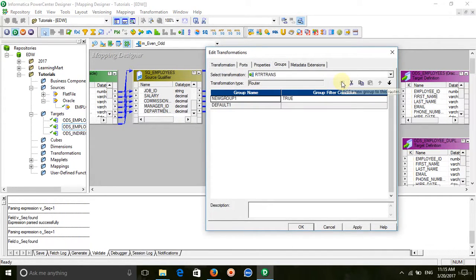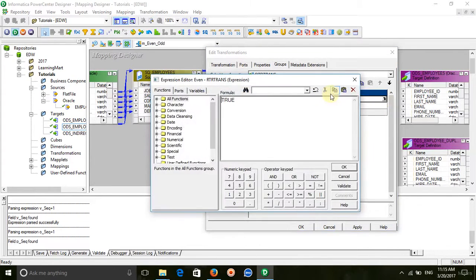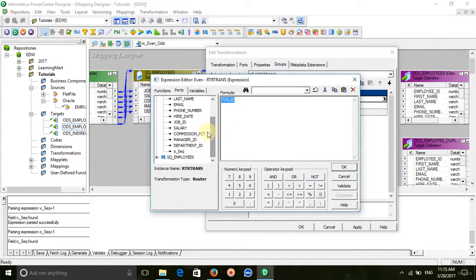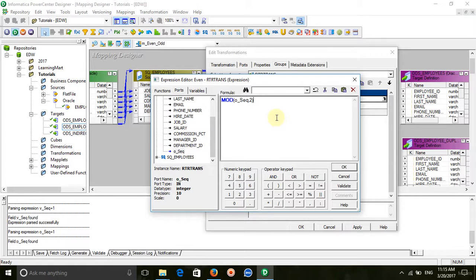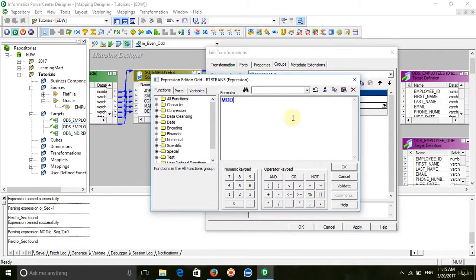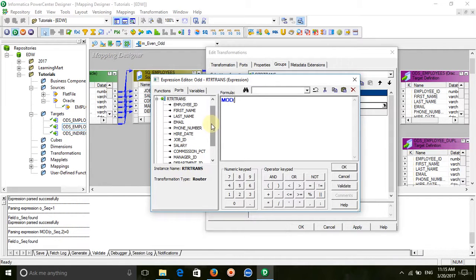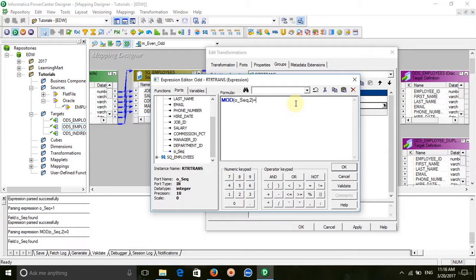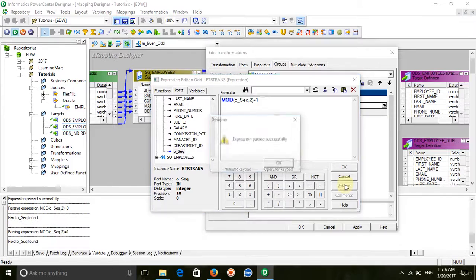Create two groups — one for even and one for odd. Keep the group filter condition and use the MOD function. If MOD of sequence equals 0 then it is even, and if MOD of sequence equals 1 then it is odd.